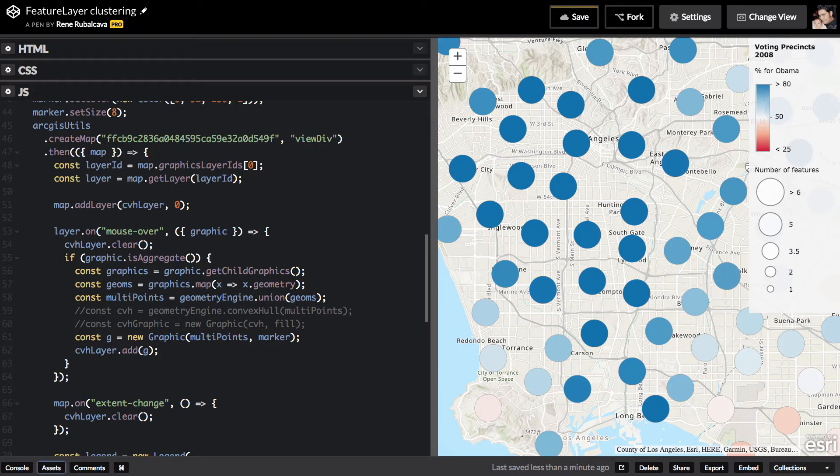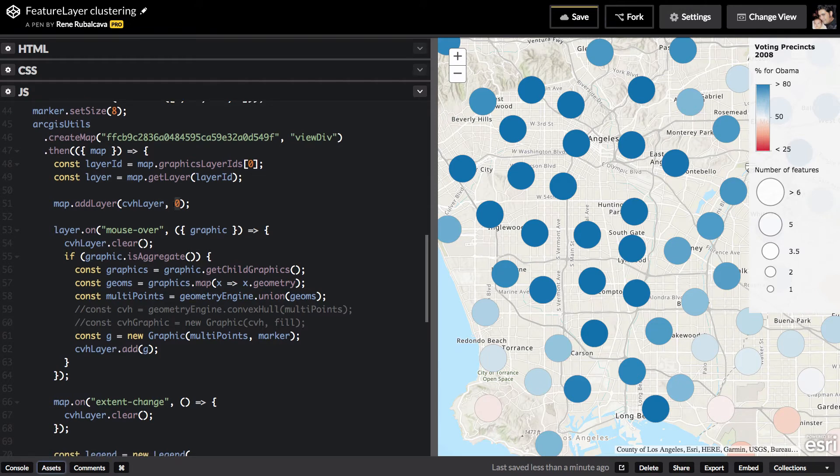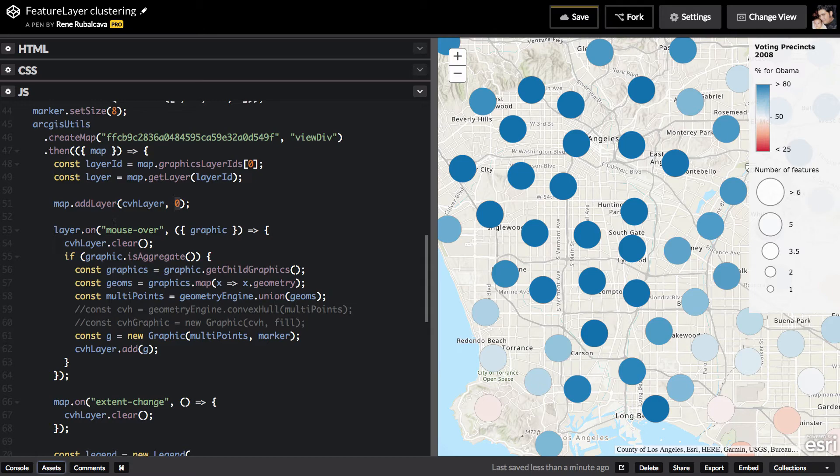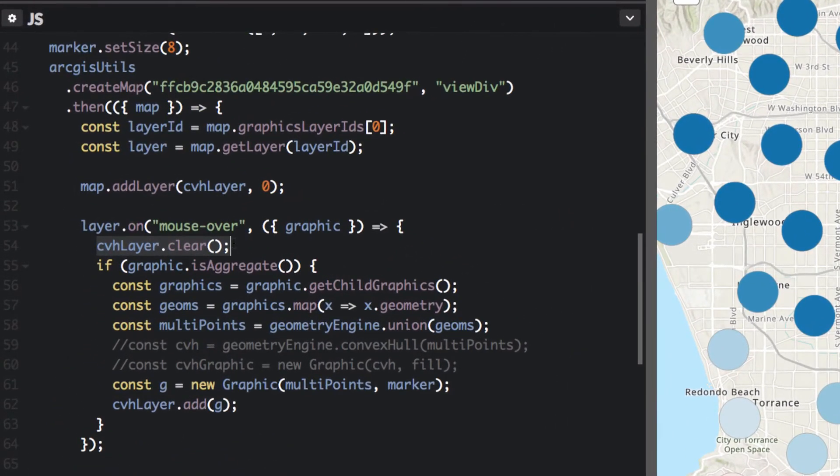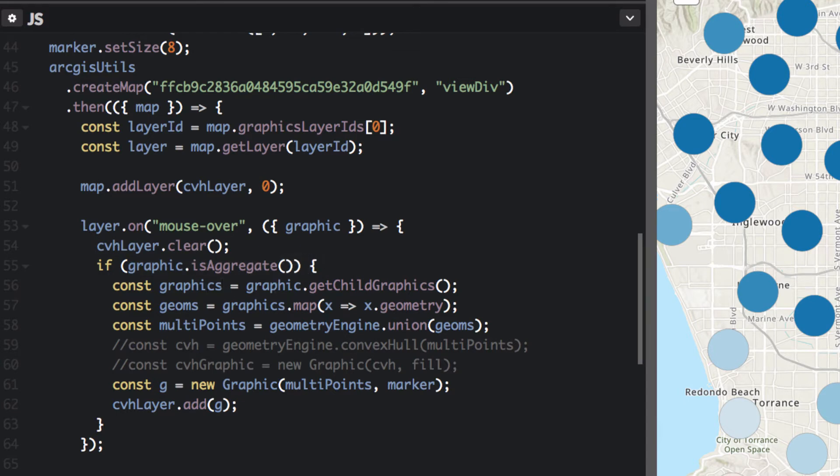I want this to be at the zero index, so it's going to be under the other graphics. And then what I want to do is that on mouse over for the layer, I'm going to clear this graphics layer that I added. I'm going to check if the graphic is aggregate. I'm going to get the graphics that are the child graphics for that aggregate graphic.